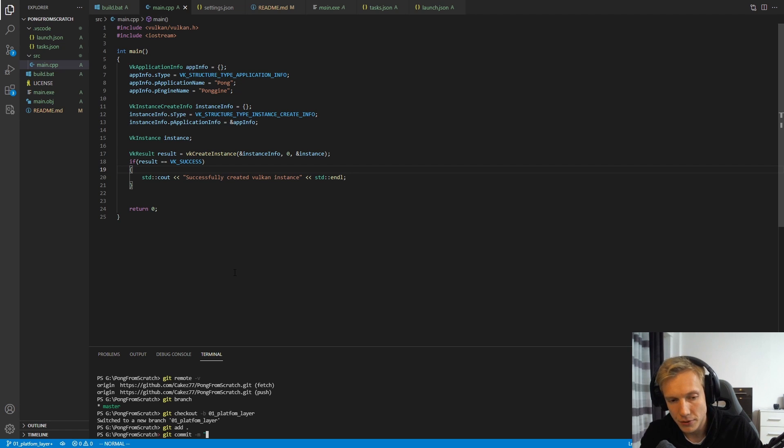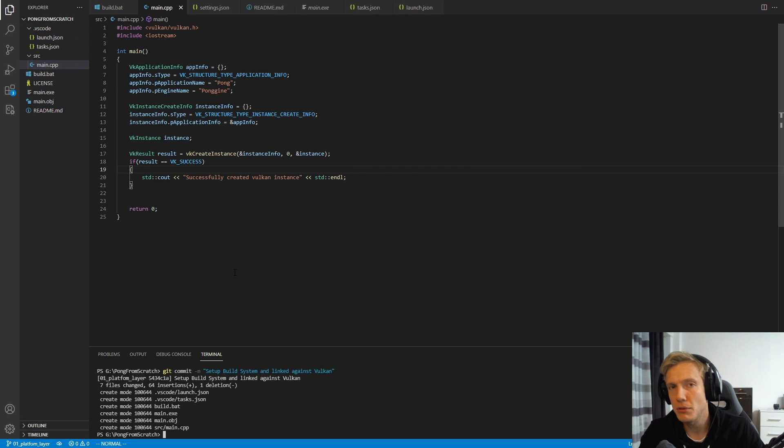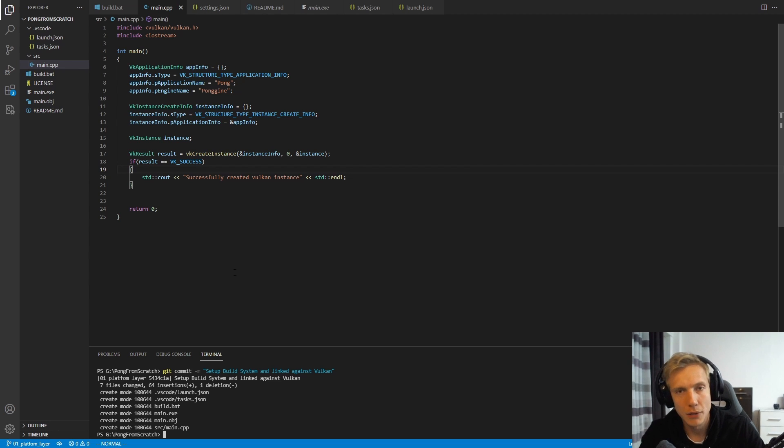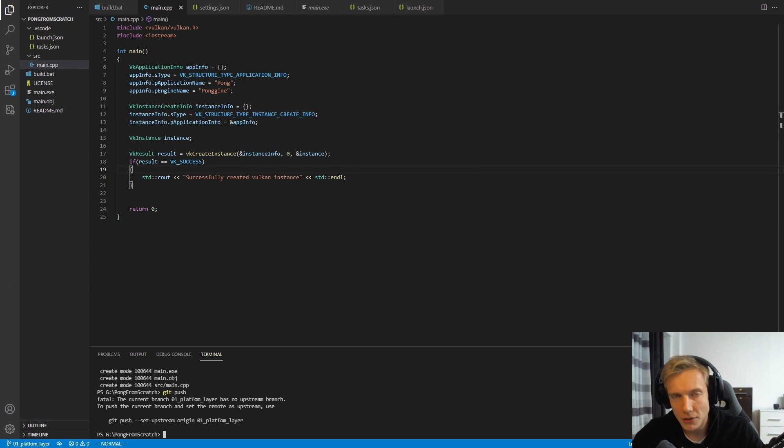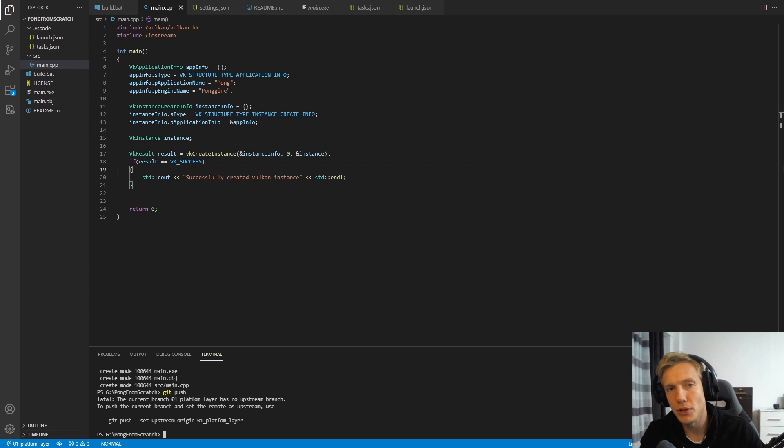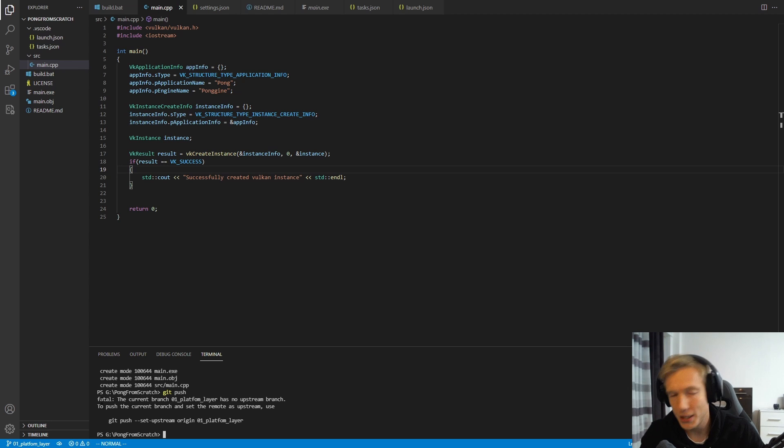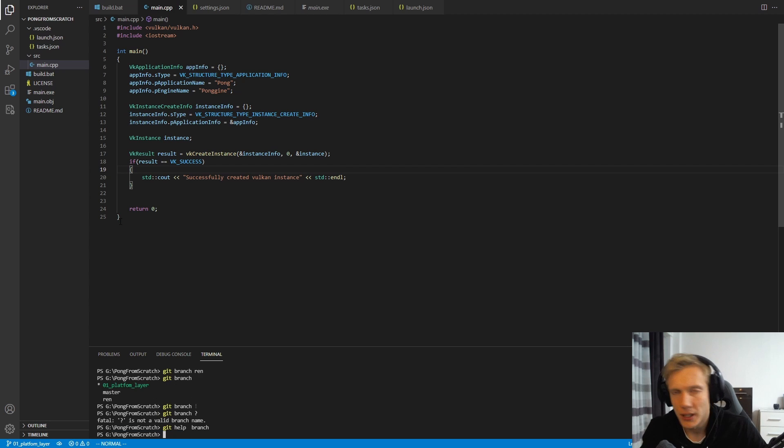After the message, we type in colon. So we type in setup build system and linked against Vulkan. Now this created a local commit. If we want to have this remote, meaning on the git server, we need to push. So we type in git push. And then we get this error message.